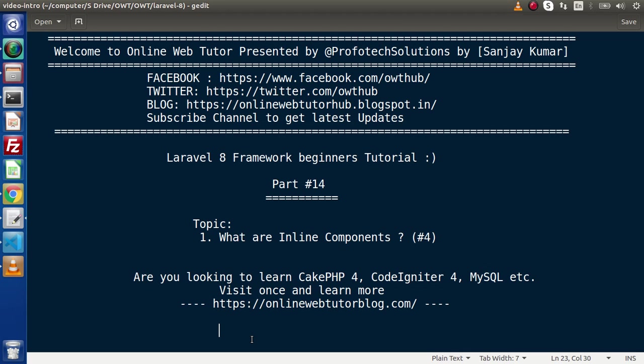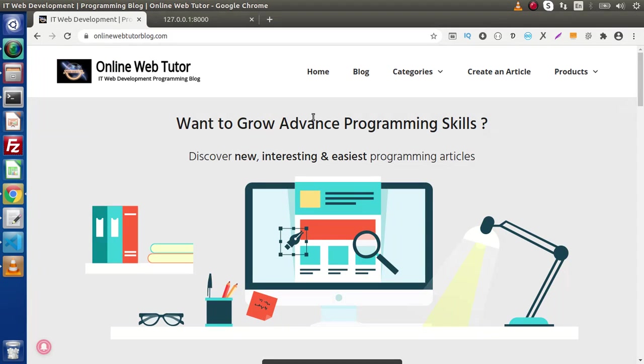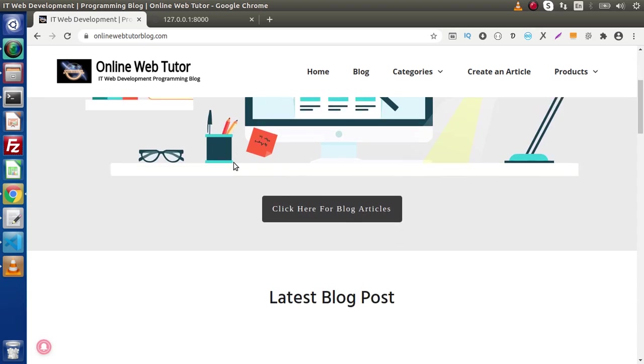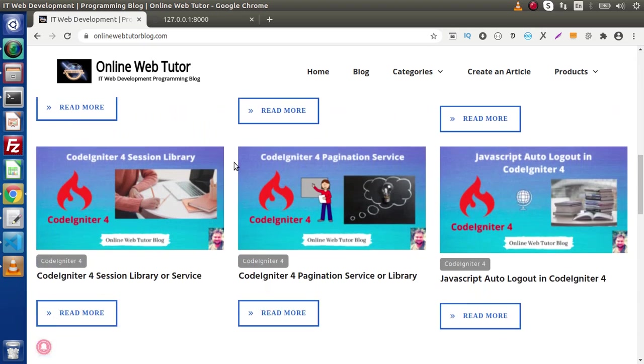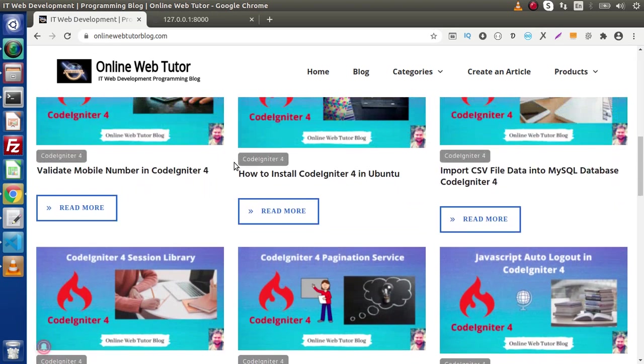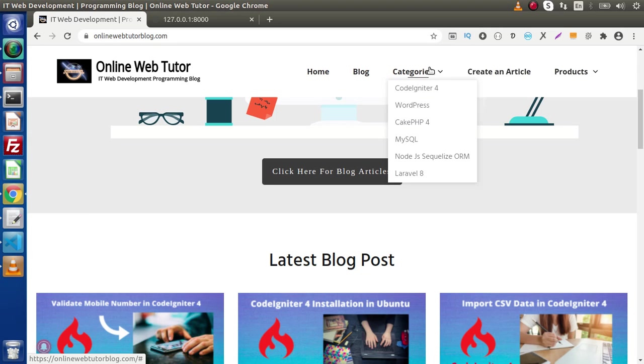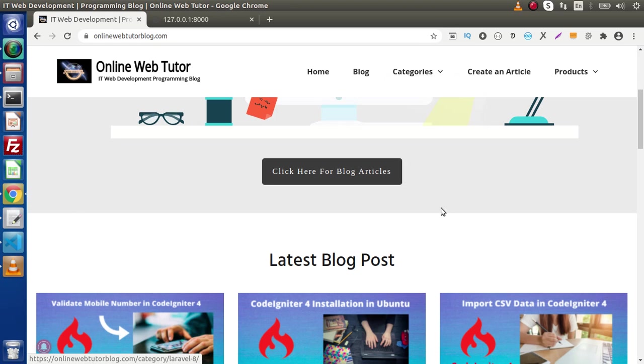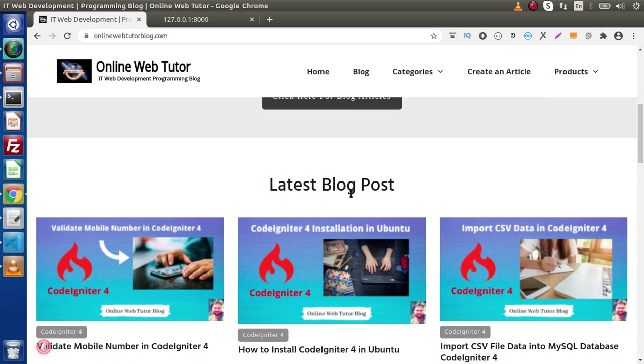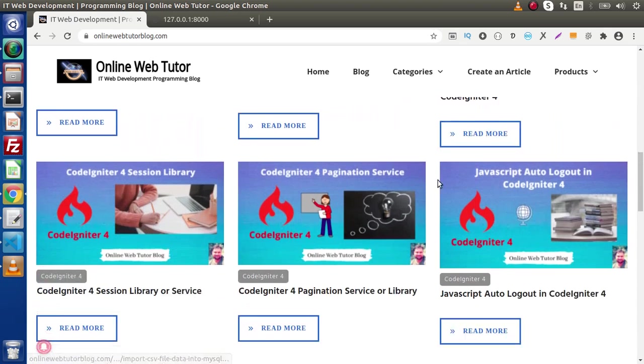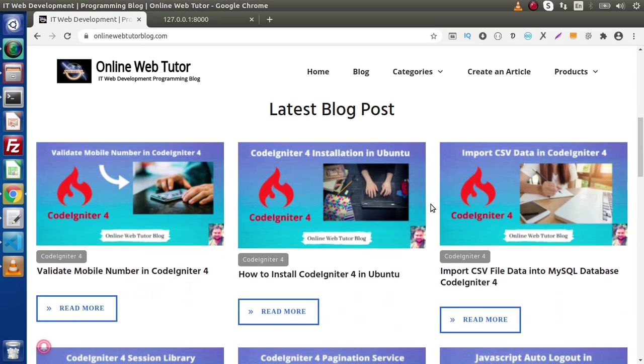If you're looking for blog articles on CakePHP, CodeIgniter, MySQL, Node.js, you can find all the related articles inside this blogging website. This is OnlineWebTutorBlog.com. Here you'll find blog articles with interesting content. If we click on the blog menu, you'll be redirected to the blogs page. Recently, we've added a Create an Article section for guest post submission. If we go inside these categories, right now we have CodeIgniter, WordPress, CakePHP. Inside each category, we have many interesting blog articles. Recently, these are recently posted blog articles about CodeIgniter and their interesting topics.